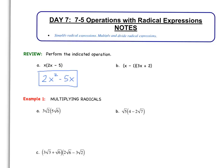Moving on to part B, multiplying the two binomials. Let's go ahead and multiply these and see what you get. You should get three terms after cleaning everything up. We should get 3x squared minus x minus 2.